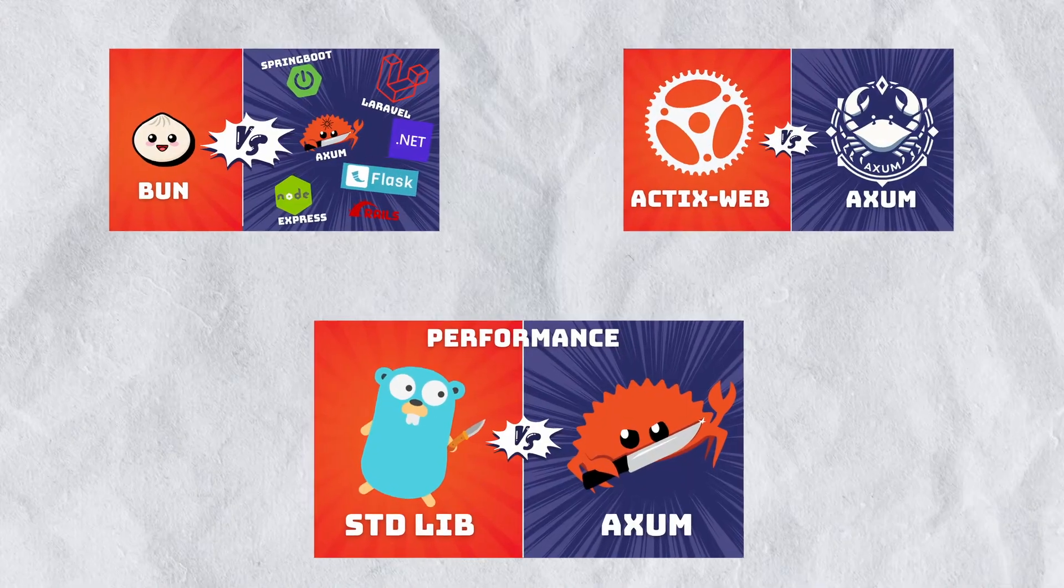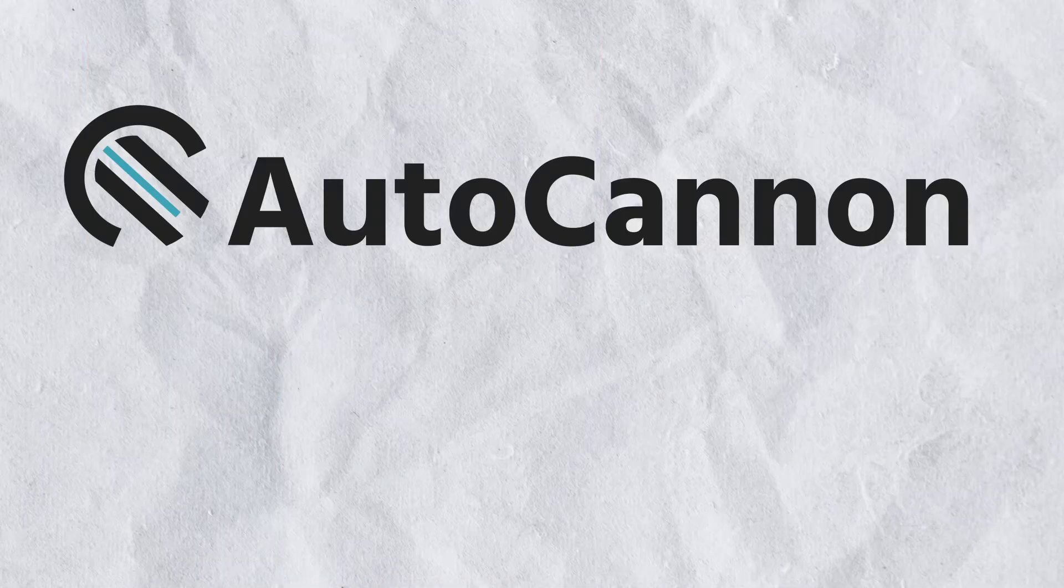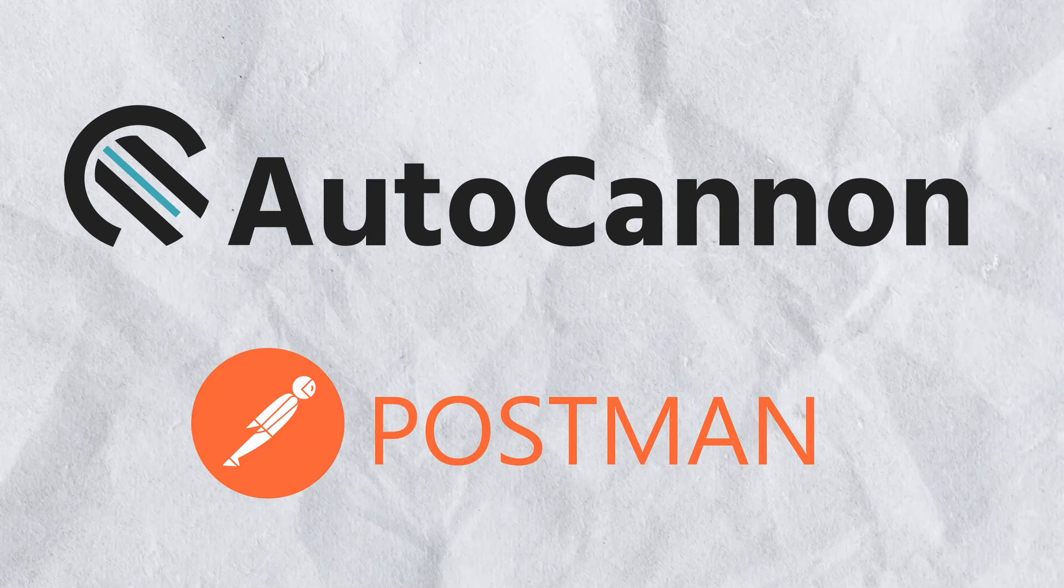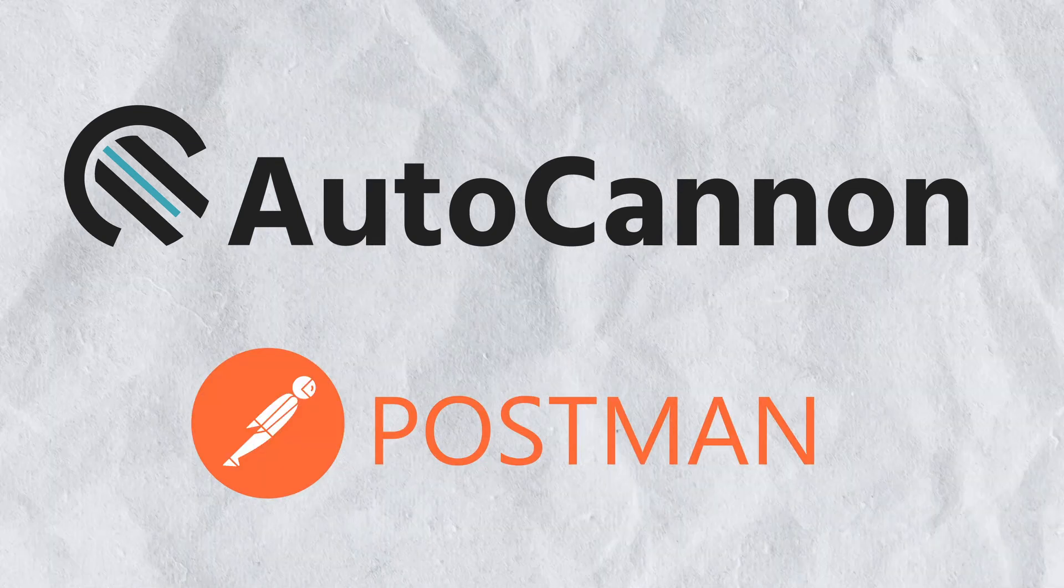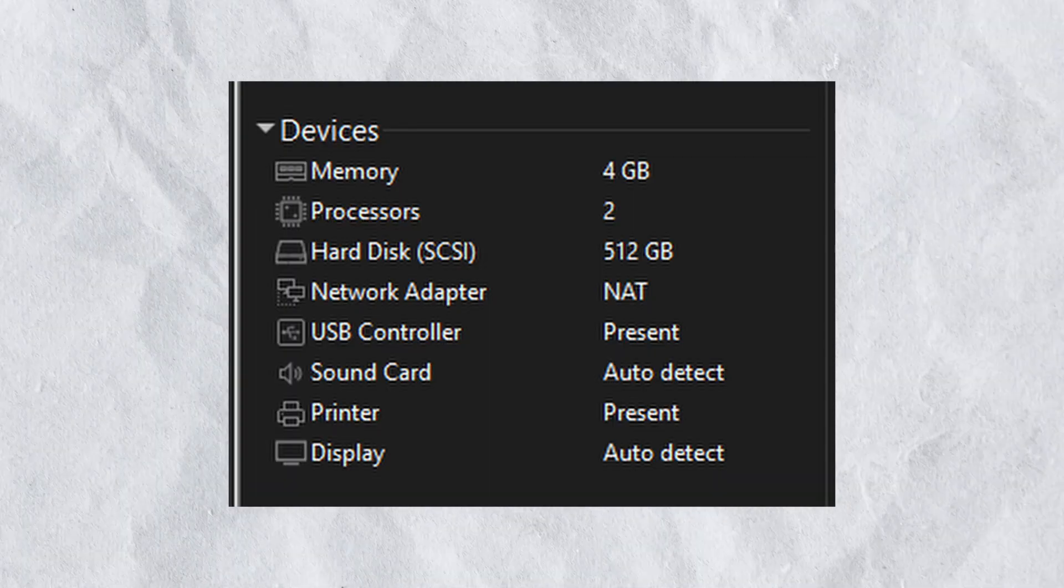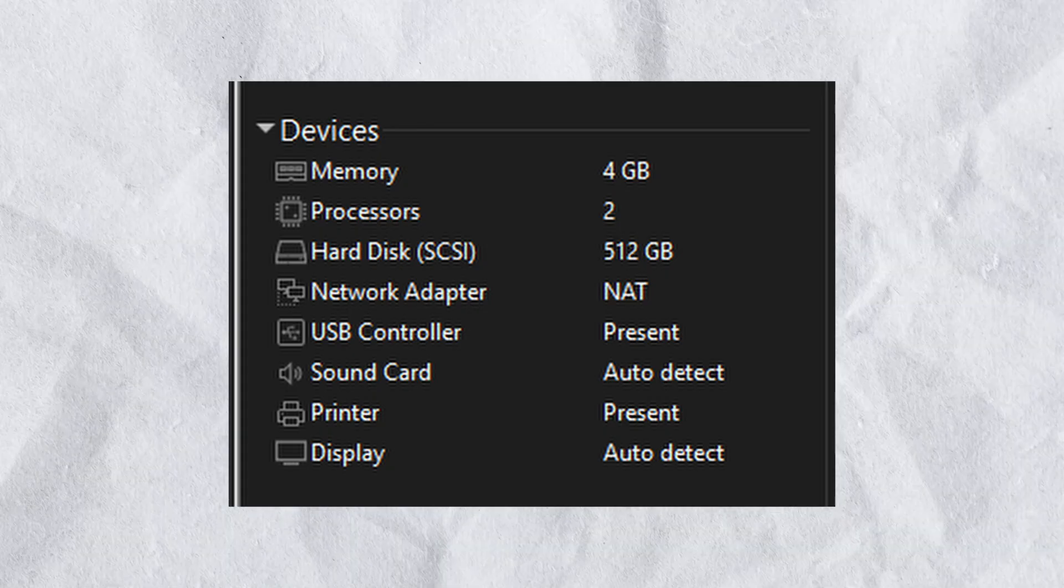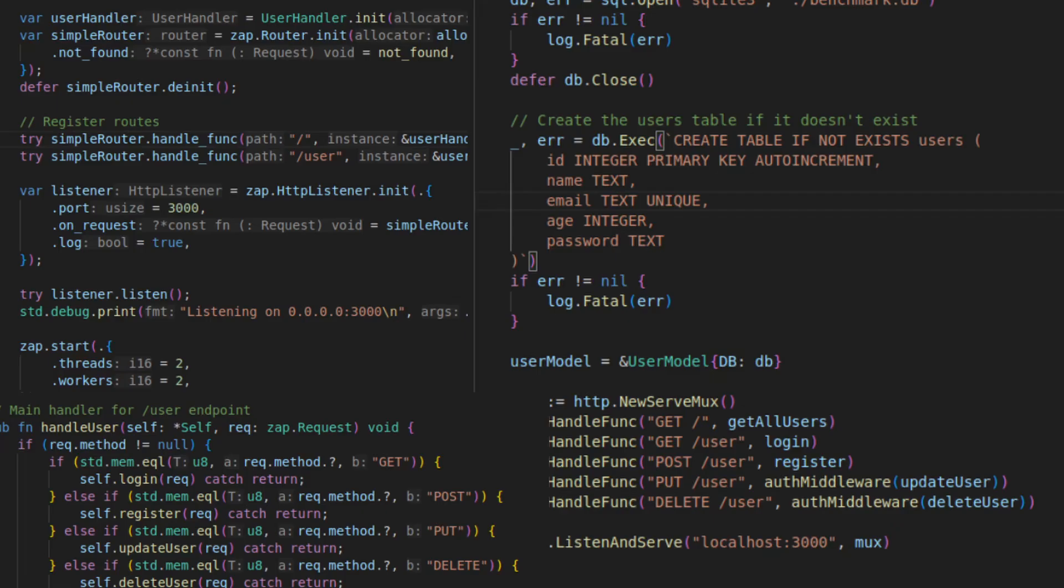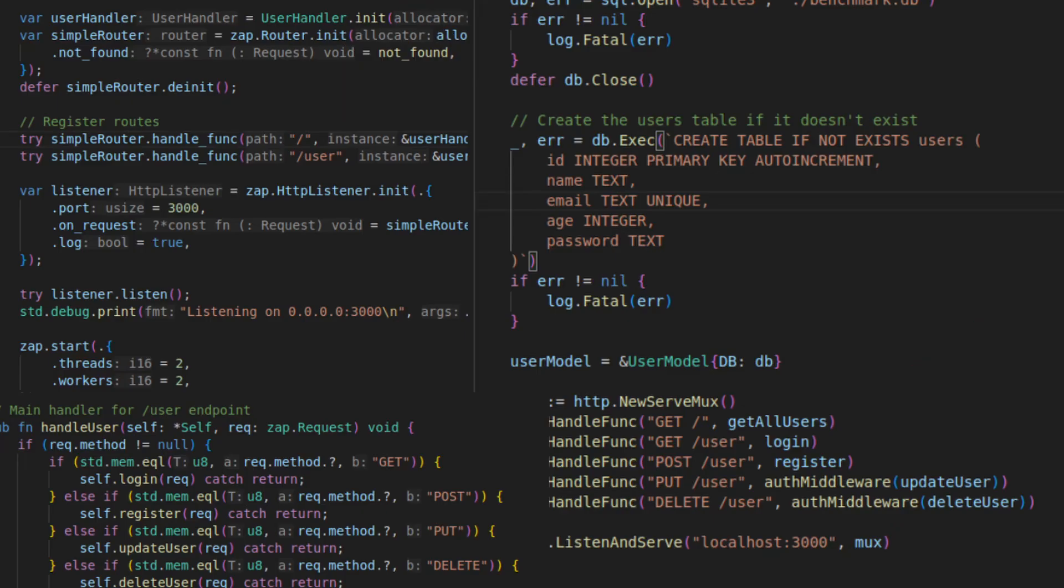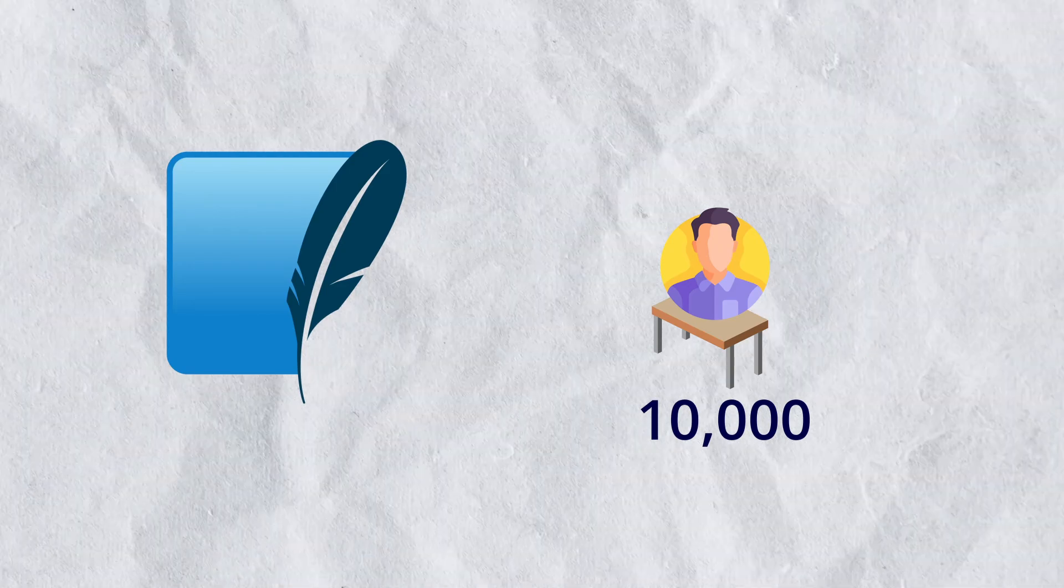Just like my previous videos, I will be using AutoCannon and Postman to test these APIs. Both APIs will be running on a VM with the following configuration. Both the APIs have the exact same endpoints with middleware's auth and delete routes. For the database I will be using SQLite with a users table containing 10,000 users.